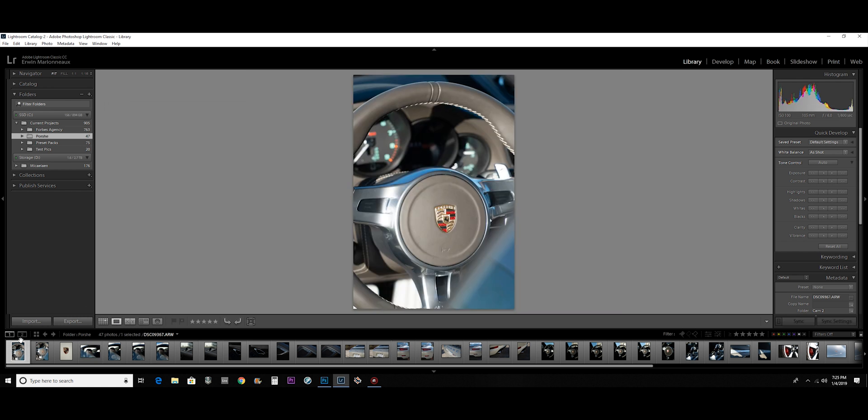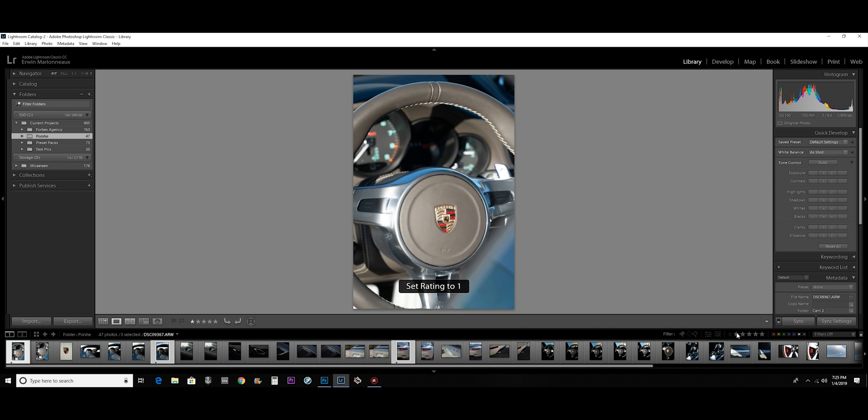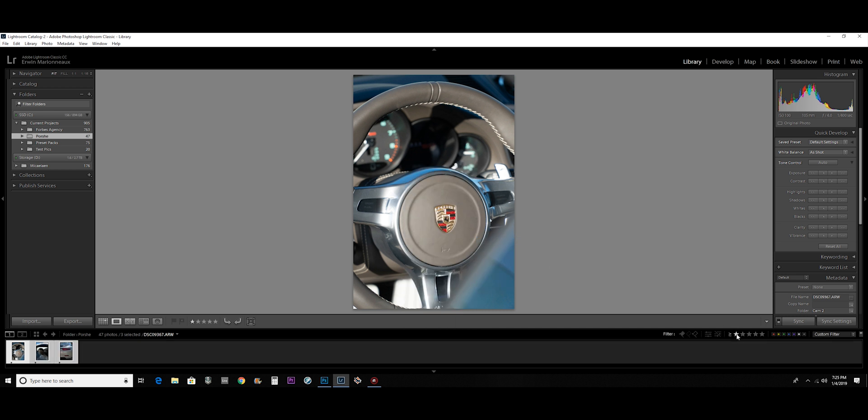So if I wanted to edit this picture, this picture, and this picture, what I could do is give all those pictures a one star rating and then click the one star filter and only those pictures will show up. So I know that I don't have to look at all the pictures, just the ones that I picked to edit.